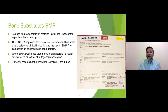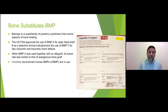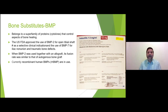Bone morphogenic protein (BMP) is a natural material in the body that increases at the time of fractures, induced by osteoblasts. The FDA in America and regulators in the UK have approved BMP-2 for open tibial fractures as a selective clinical indication, and BMP-7 for iliac non-union and traumatic bone defects. They are not used alone — some believe the amount placed in the fracture is so small relative to the body's physiology that you need something else alongside it.